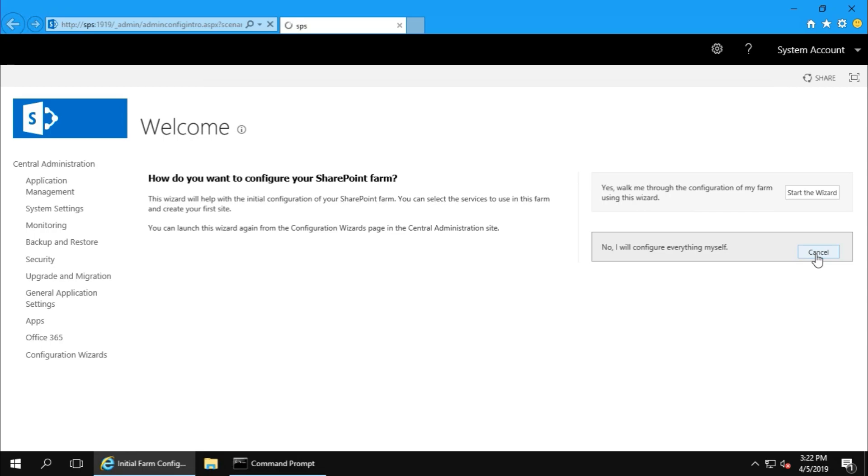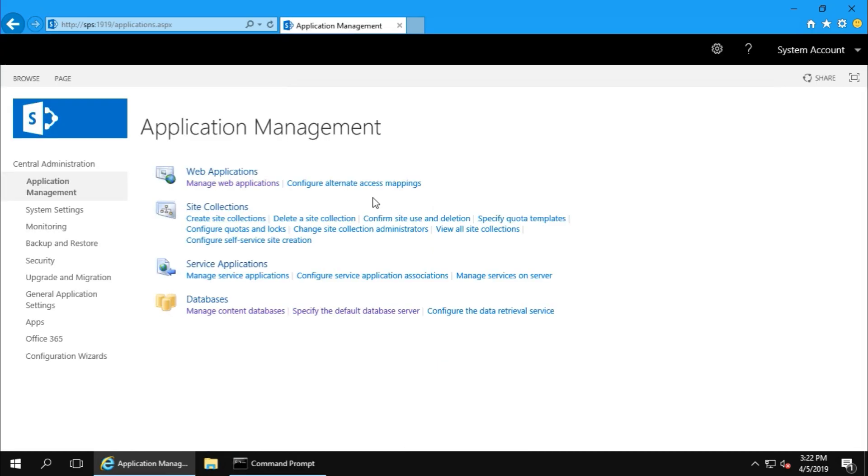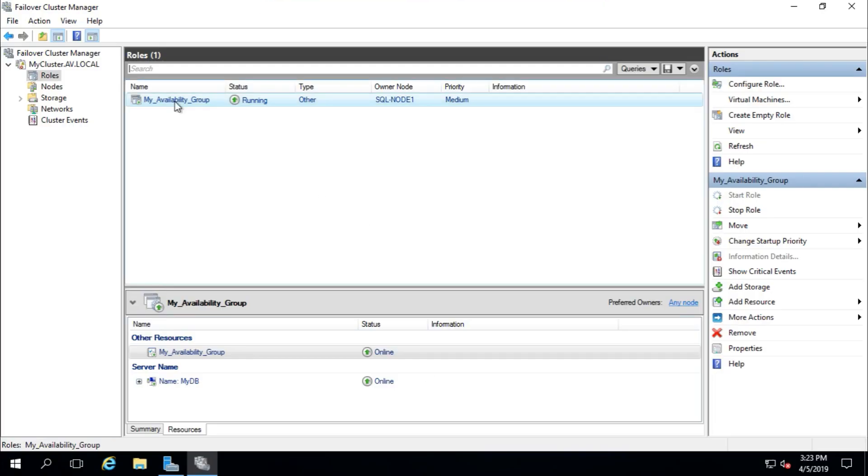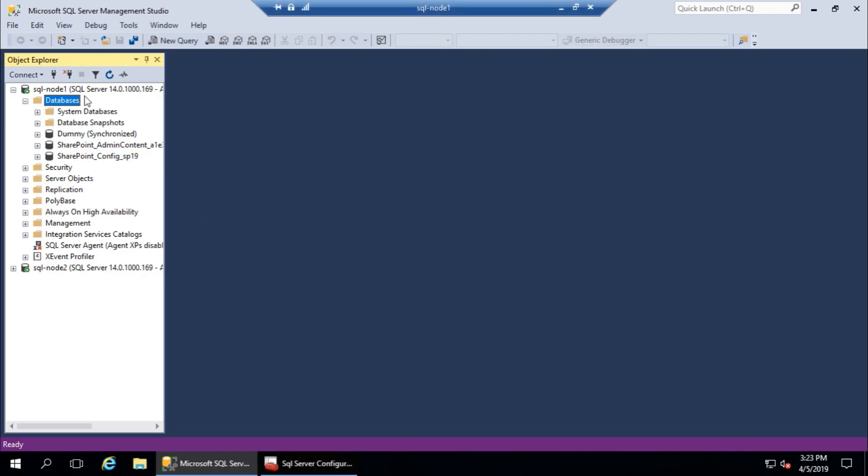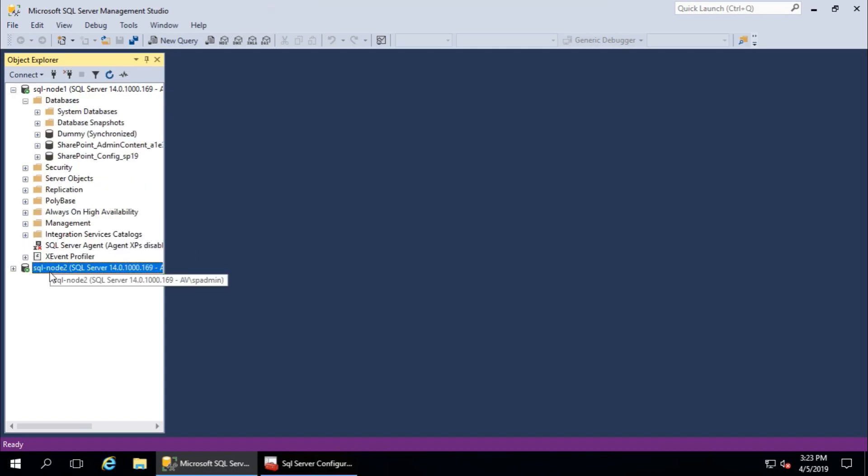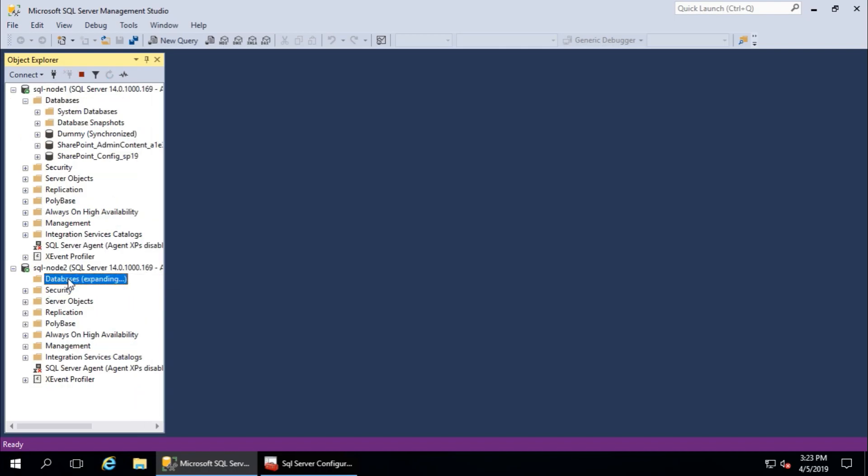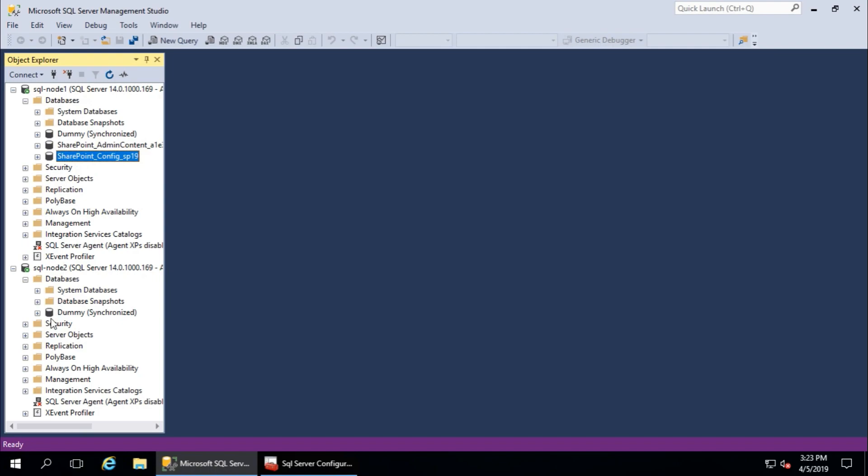Now here, the availability group is running on node 1, and we have WSS_Content, the SharePoint content database, in node 1 because this is running on node 1. Here there is nothing in node 2. We need to synchronize or move or copy this database to node 2 also, to manage the failover and the synchronization.